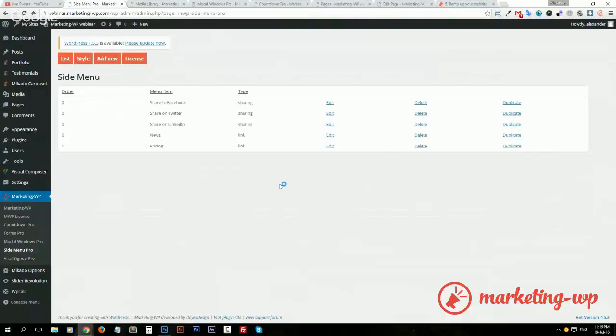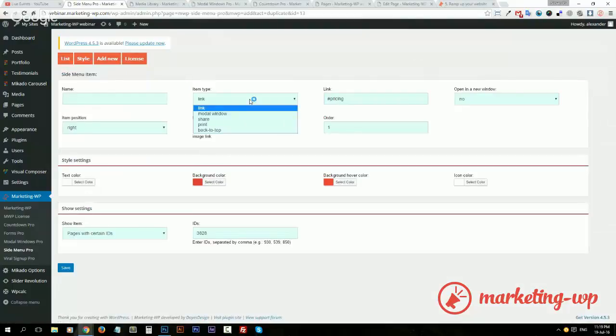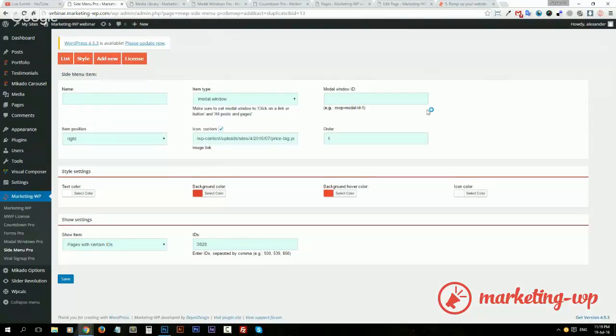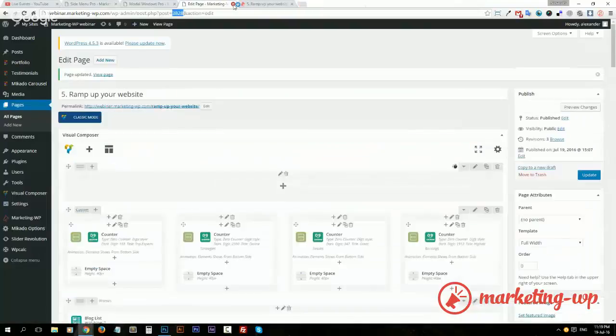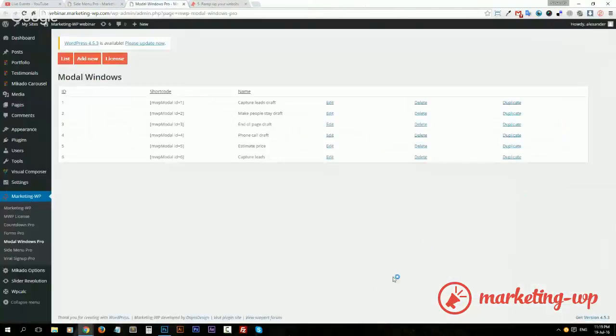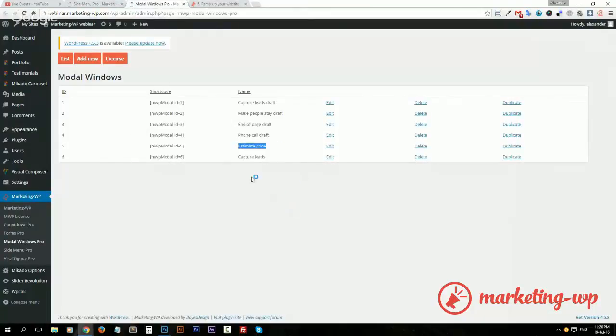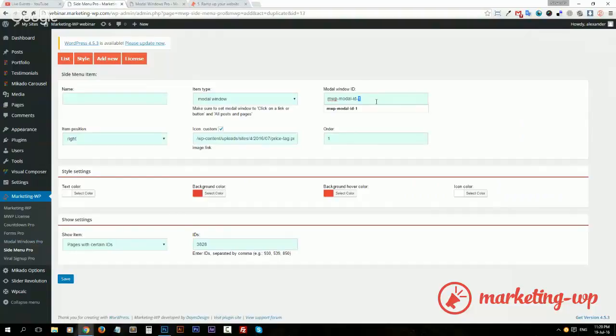So let's do that. We will create a side menu item for that. I will just use this duplicate. You will select here modal window, and we need to understand which modal window that is. And estimate price is window number five.